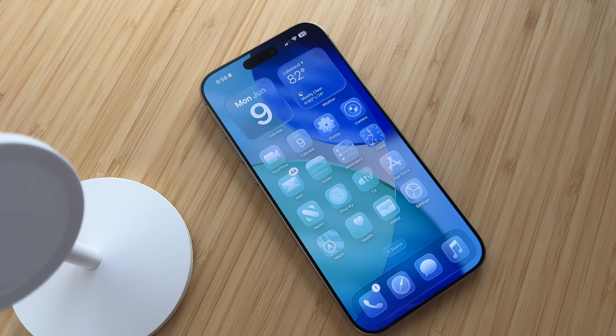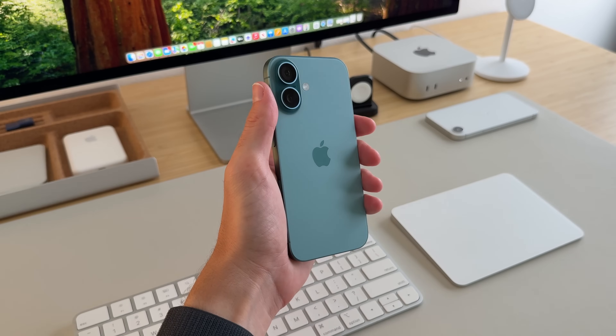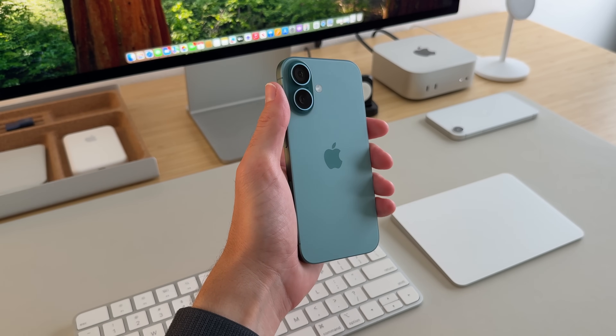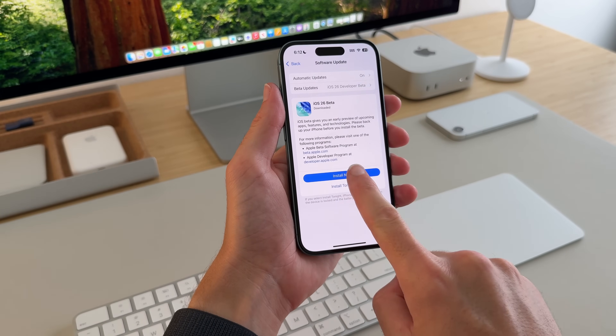I've already downloaded it on my iPhone 16 Pro Max, and this is my iPhone 16 so I'll be downloading it on this as well. So let's get started.